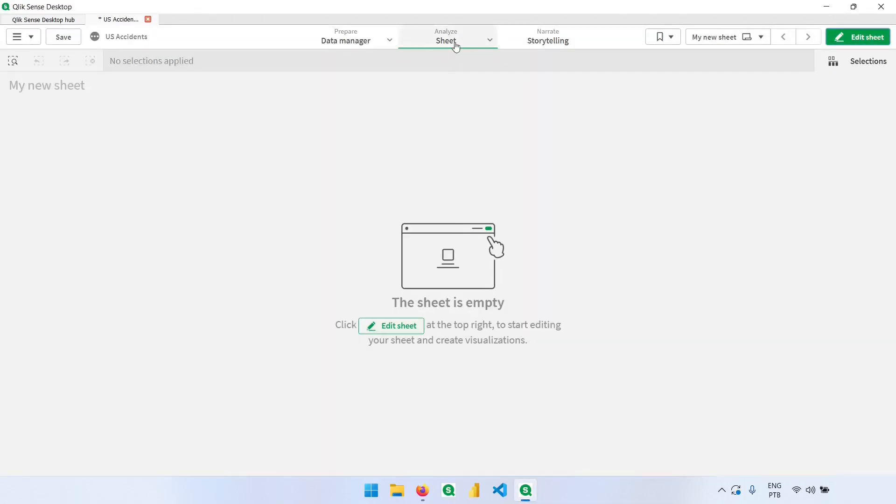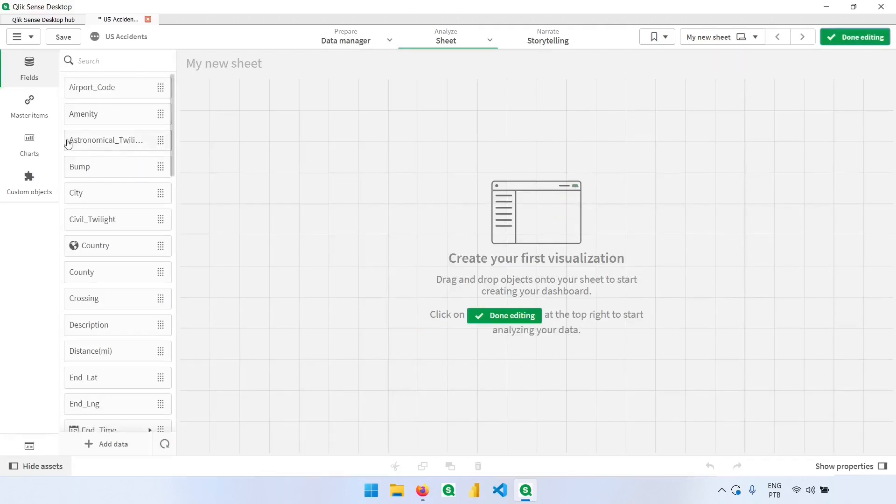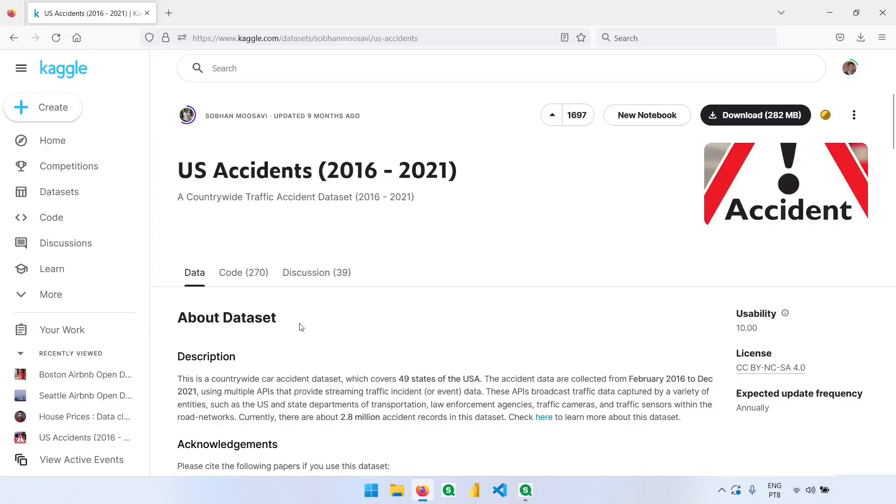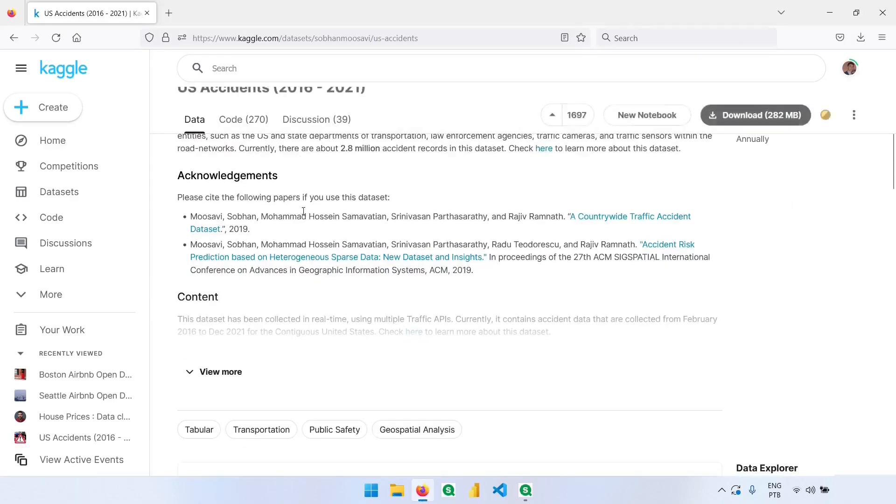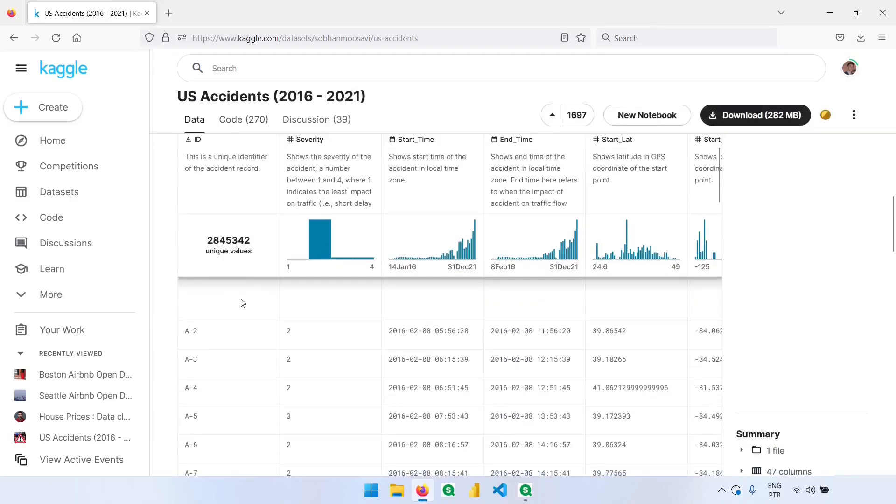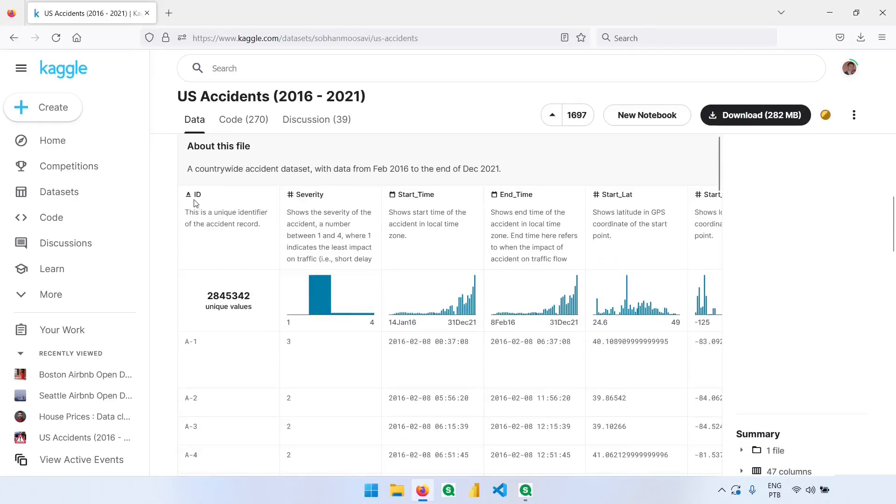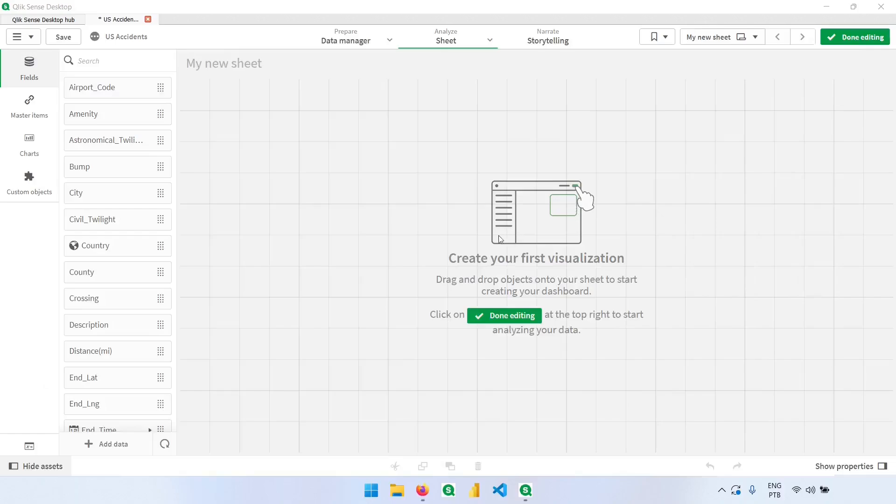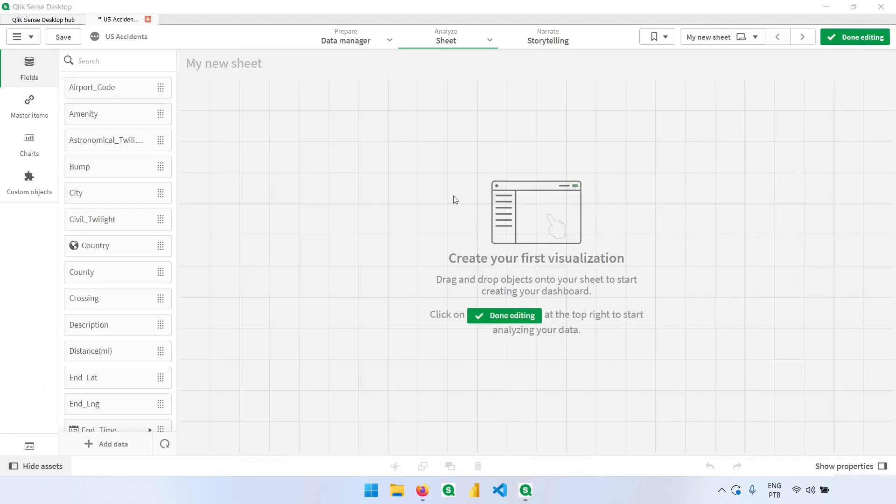Now that we are in the analyze section, we can click here to edit the page and add the charts. One point I forgot to mention is that we also have an ID for each record. So this column, the ID, is unique. So each one of these accidents has a unique identifier. We can count this to know how many accidents we have in the selection.